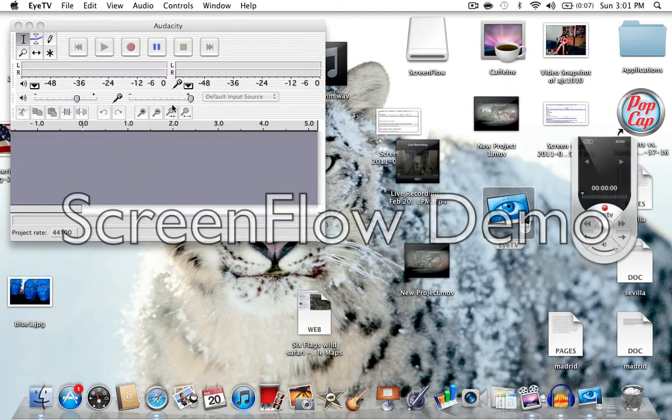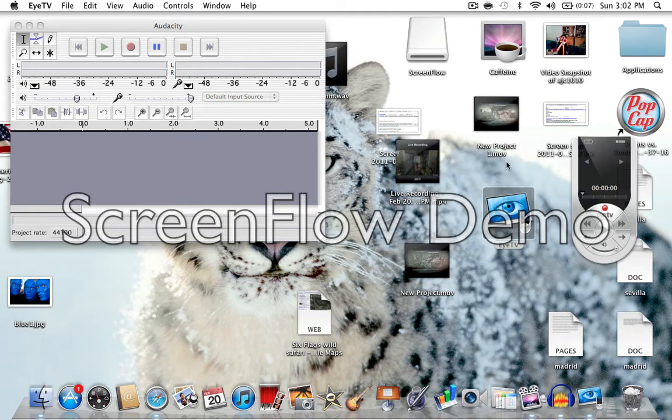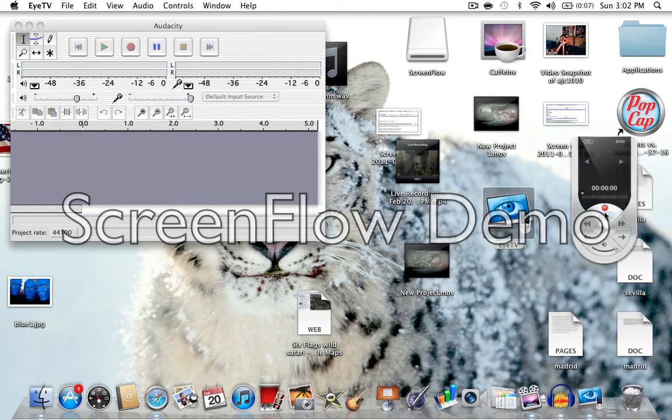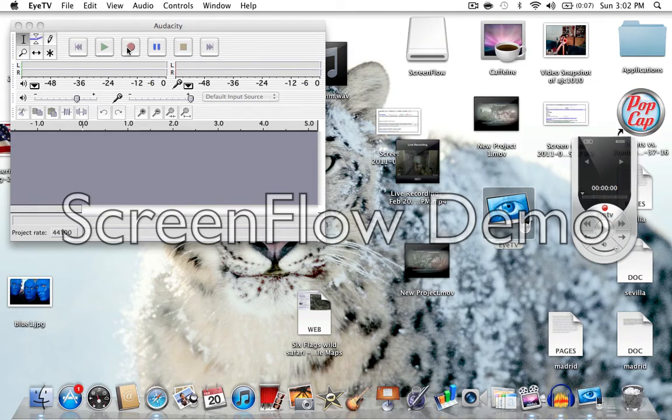So what you're going to want to do, in order to record both of it, I recommend clicking on iTV first to record, and then clicking on Audacity, the record button to record your voice.